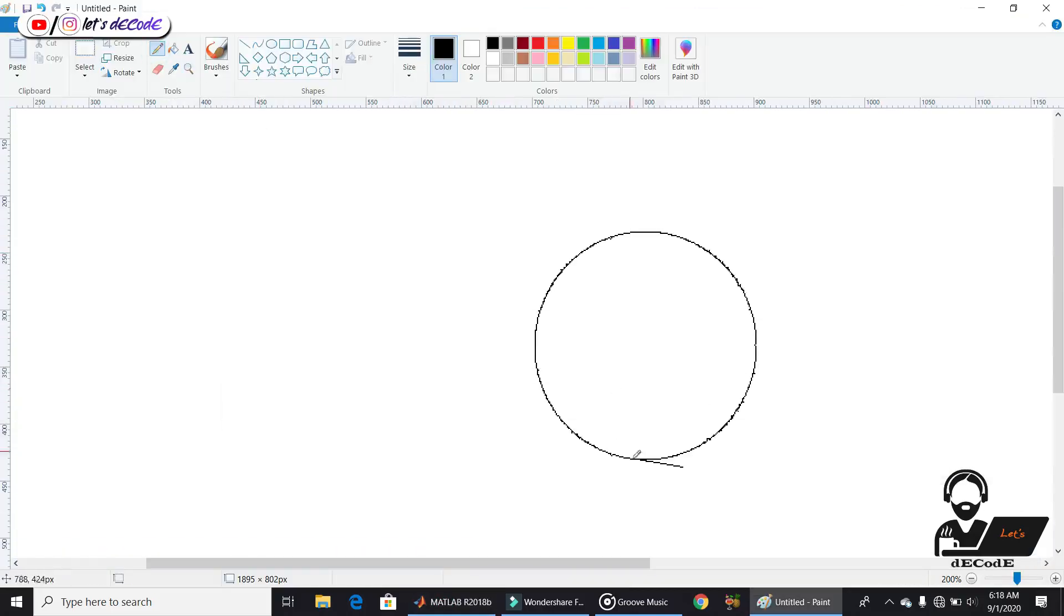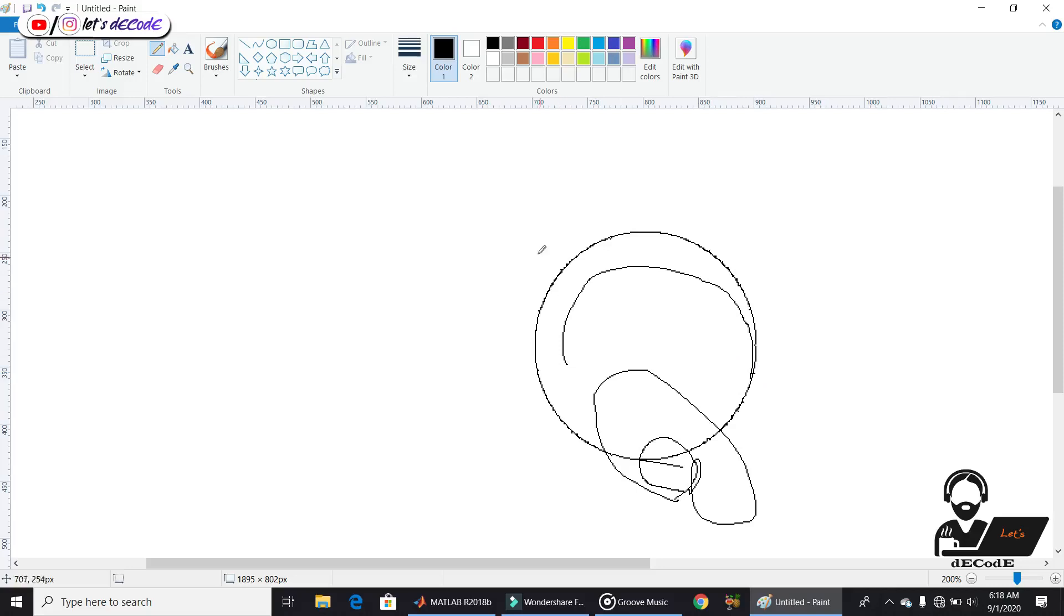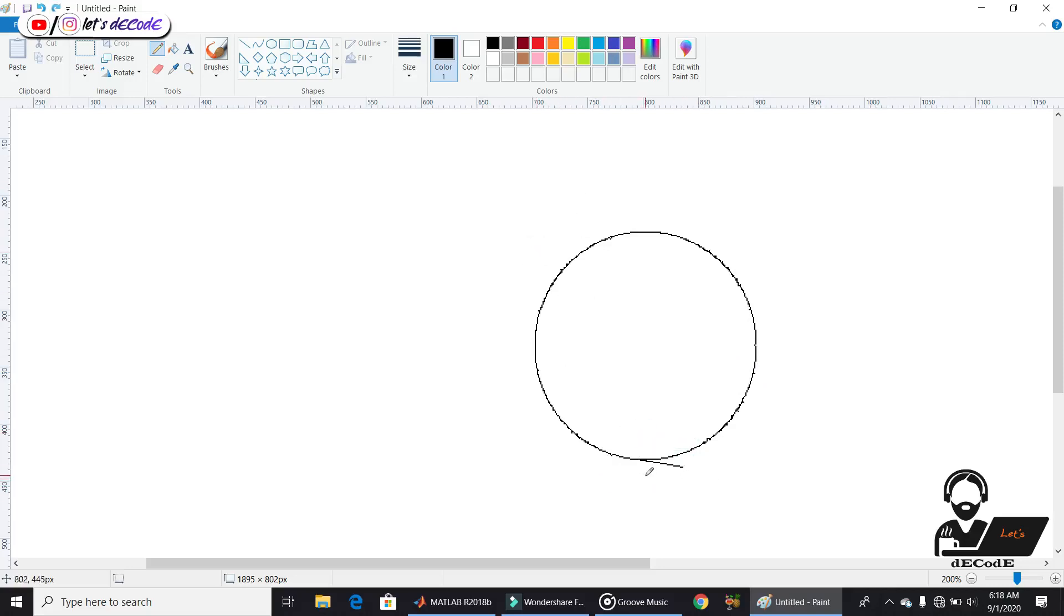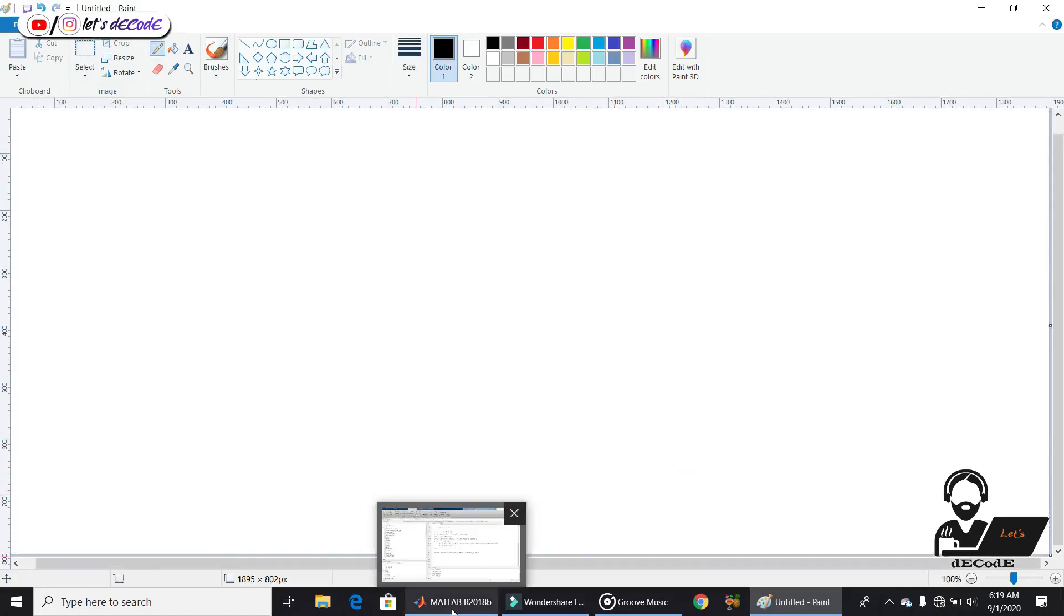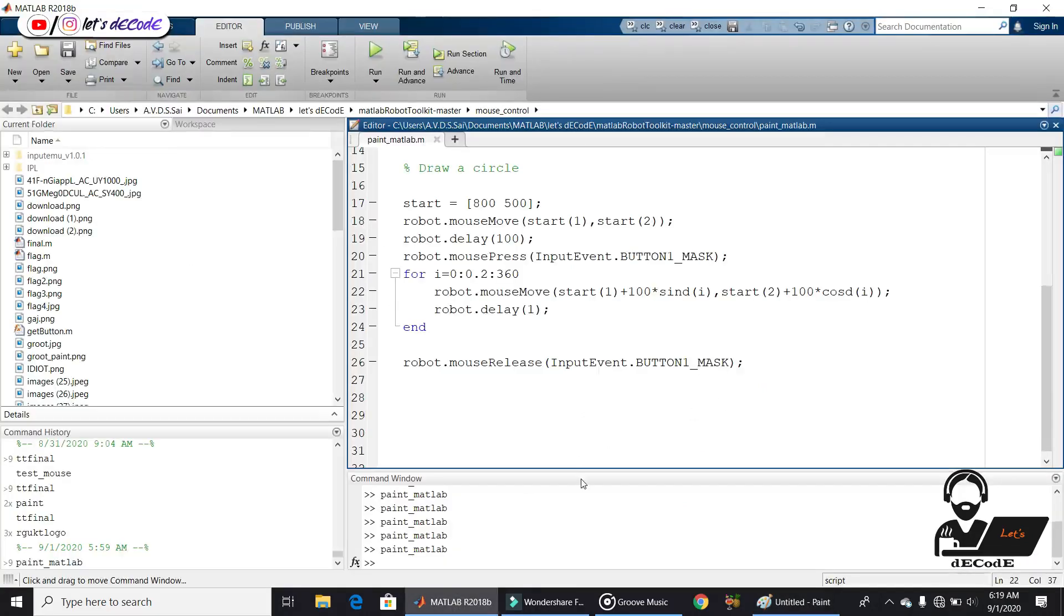Whatever the shape it is, we still get this extra line. Do you observe one thing? We get this error only at the beginning of the sketch, but nowhere in the remaining sketch. Let's solve this problem. Why are we getting this error?